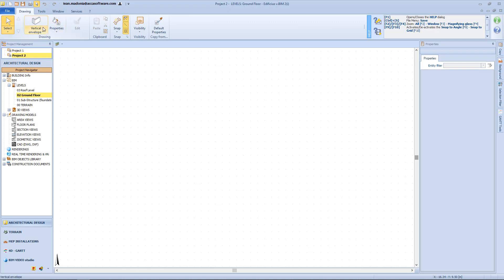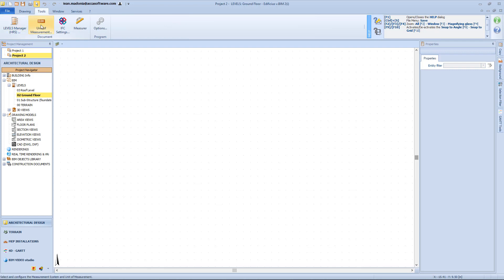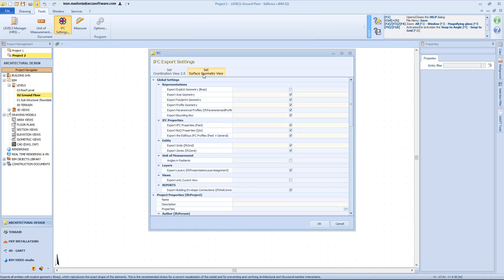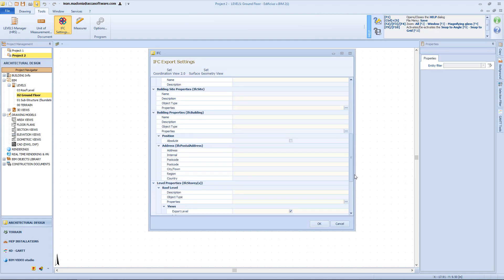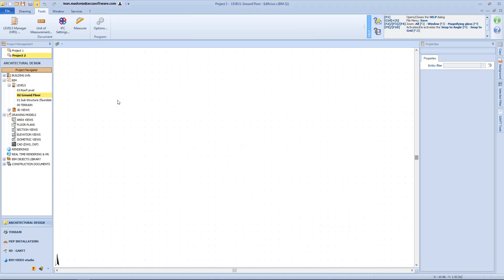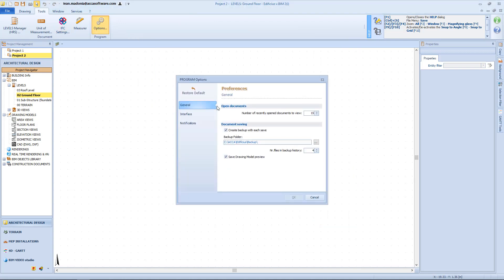Under the Drawing menu we can find the Object menu, the Properties, Visibility, and so on. Then we have the Tool menu in which we have the Level Manager, the unit of measurements in which we can define our system — international or imperial — the units, decimals, and separators. Here we have the IFC settings with regard to the files to be exported. And here the windows related to the software options.